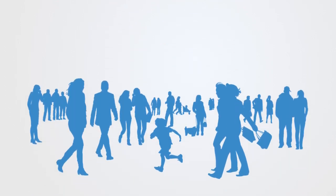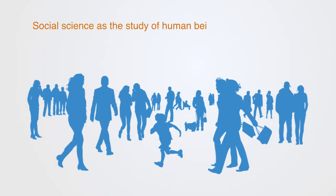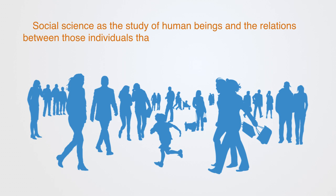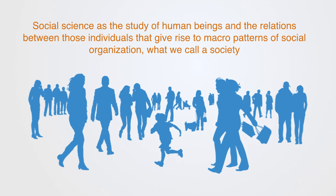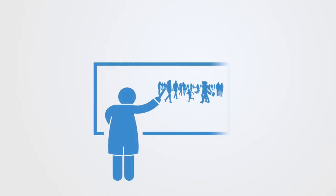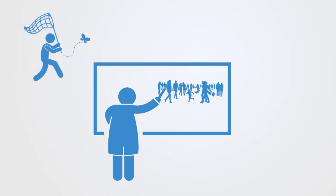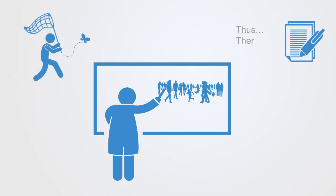We can loosely define social science as the study of human beings and the relations between those individuals that give rise to macro patterns of social organization, what we call a society. Like all empirical sciences, it is engaged in the enterprise of trying to describe some subset of phenomena in our world. In this case, the phenomena of interest is human society, and we do this by amassing empirical data and developing logically consistent theoretical models for effectively interpreting patterns within that data.